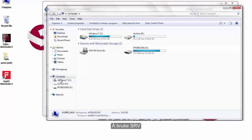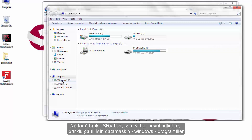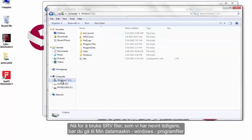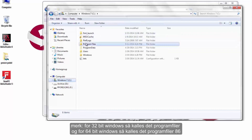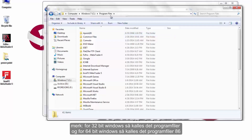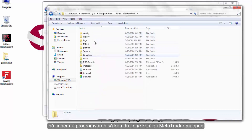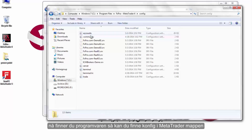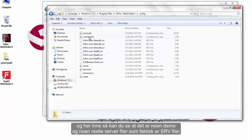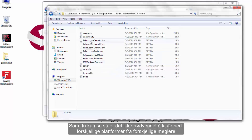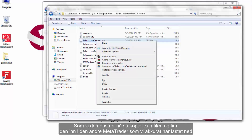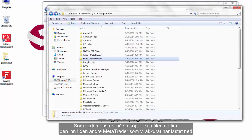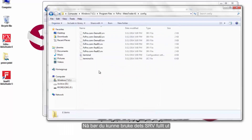For using SRV files, go to My Computer, then Windows Program Files. Note: for 32-bit Windows it is called Program Files, and for 64-bit Windows it is called Program Files (x86). Find your software, then locate the config folder inside the MetaTrader folder. In there you can see demo and real server files, which are the SRV files. There is no need to download different platforms from different brokers — simply copy the SRV file and paste it into the second MetaTrader you have installed, and you will be able to use it completely.